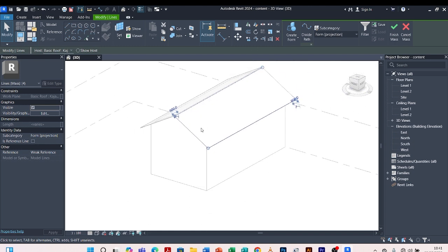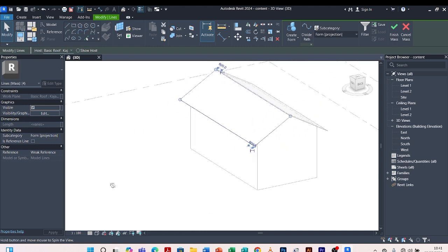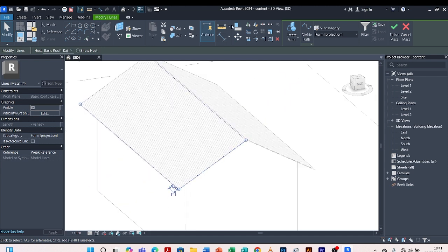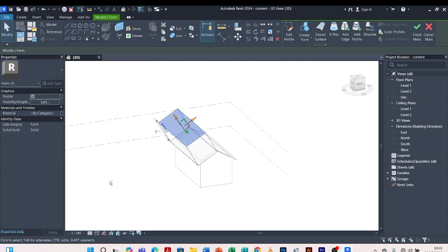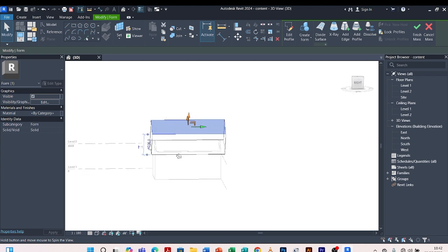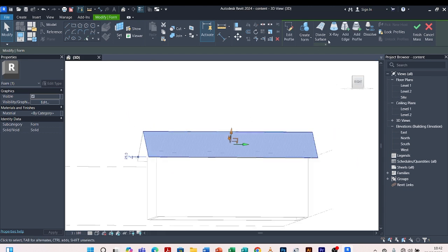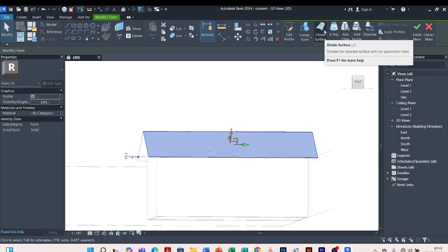I select the lines I've picked — they are all selected — then I Create Form. Make sure all the lines are selected, zoom in to see properly, and come and Create Form. It has created this form, but our form is too thick so we shall reduce it. I can give it a distance of 25. Then I come to Divide Surface.